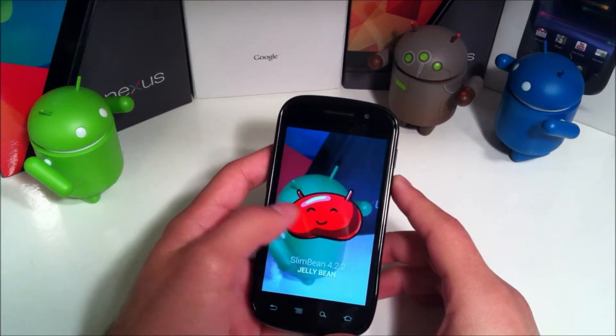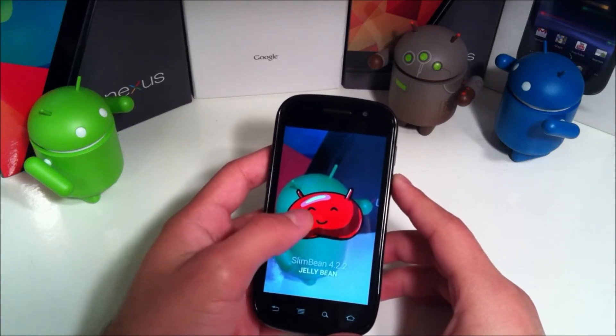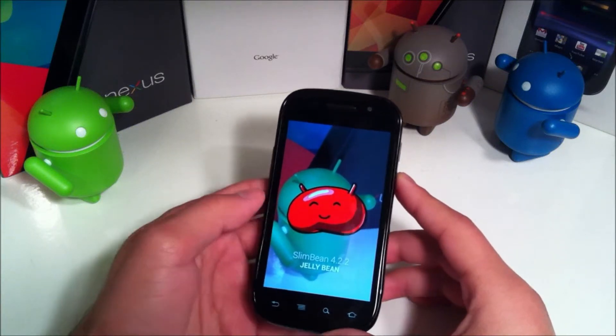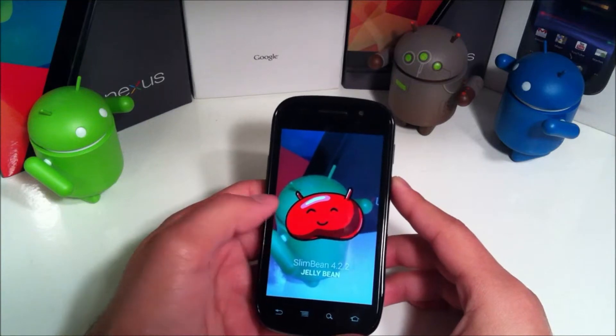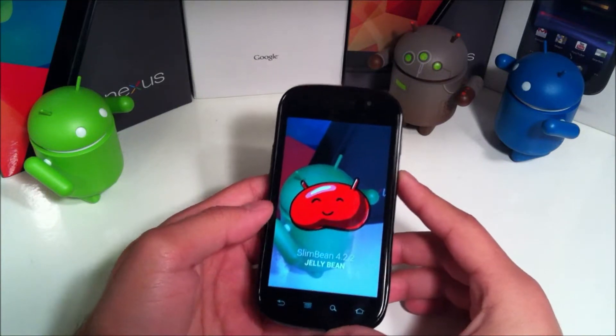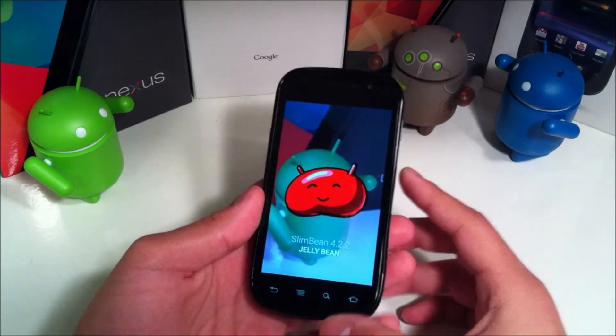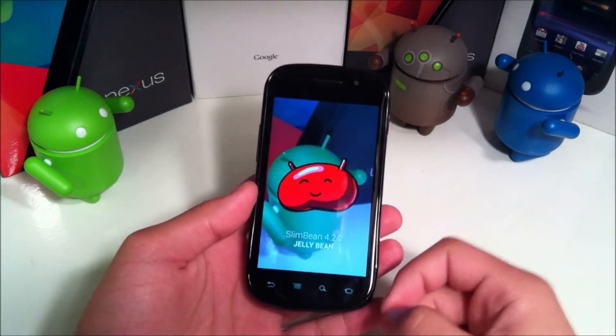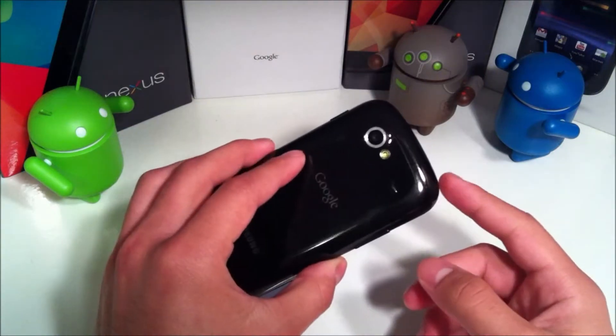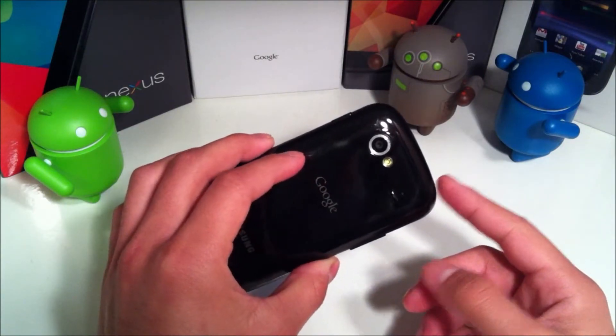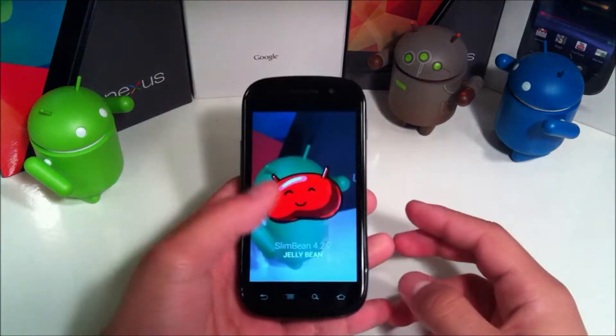Hey YouTube, this is Alexander and I'm back with a ROM review. This ROM is, as you can see, Slim Bean 4.2.2, which is the Android version it's based off of for the Nexus S. So let's get started.